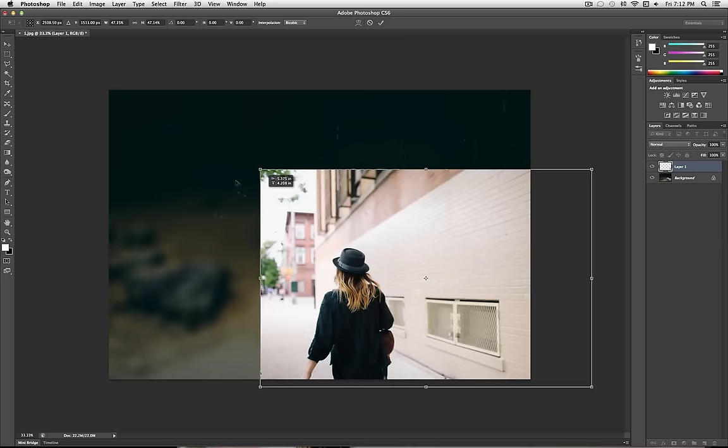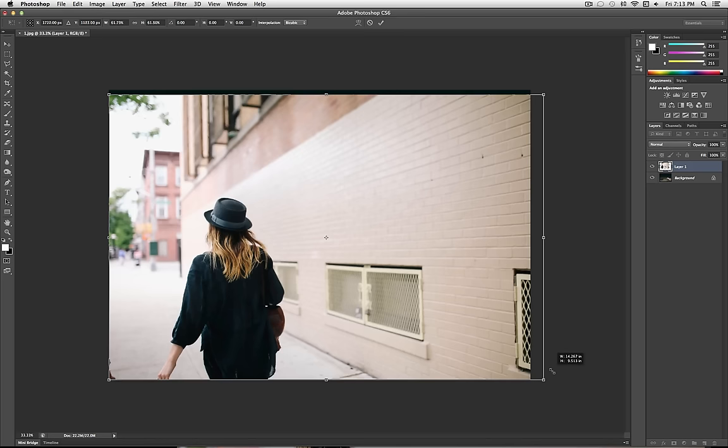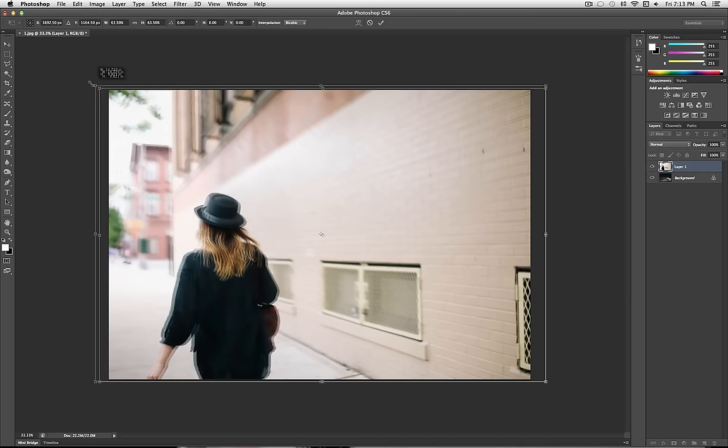If you don't hold Shift, then you could mess up the proportions, and we don't want to do that for this one. So once I cover the entire canvas here, I'm going to press Enter so I can place my image.